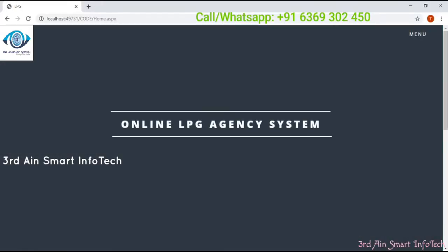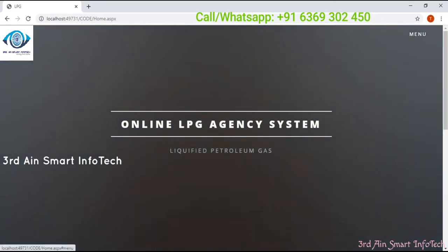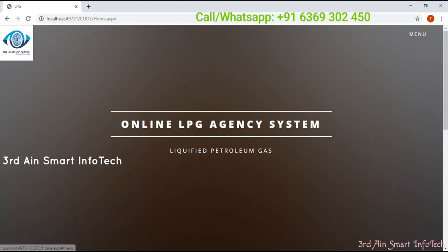Hi viewers, this is our online LPG agency system. This application is developed by Thirdine Smart Infotech using ASP.NET and MySQL database. This online LPG agency system acts as an agent between the user and the gas booking companies. Using this application, the consumer can book a cylinder, register complaints, and track their complaints at any time. In this video we are going to learn about the functions and features of this online LPG agency system.